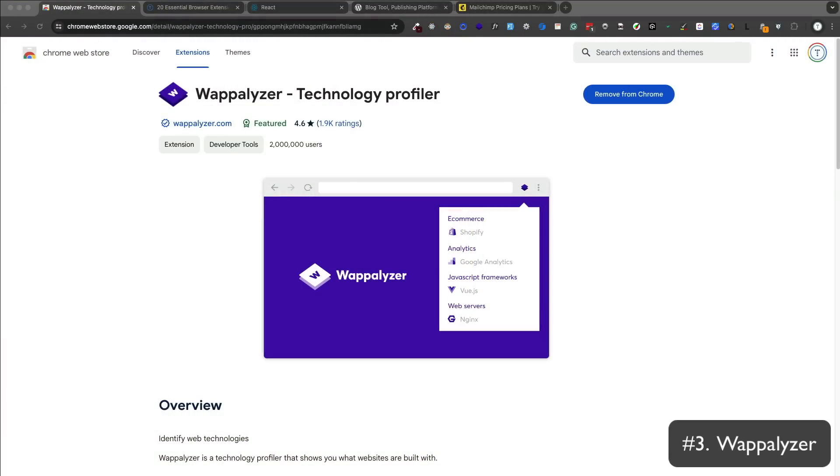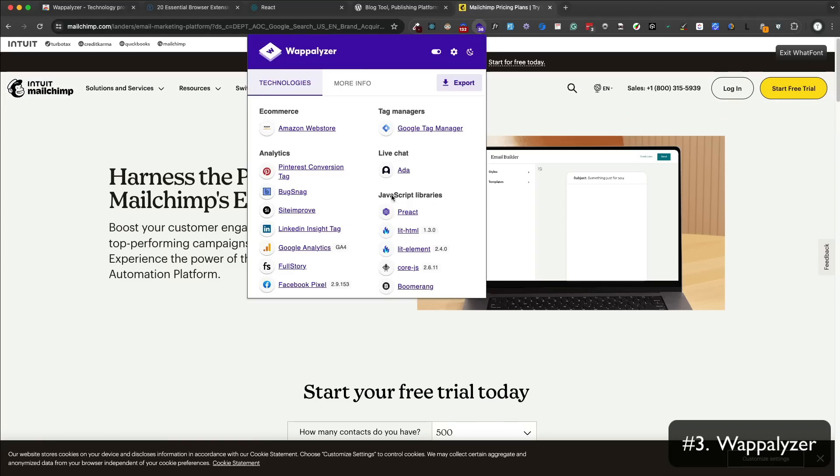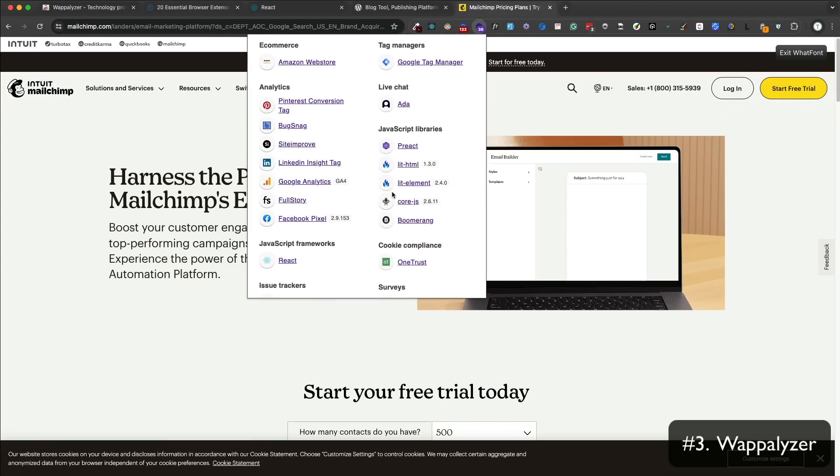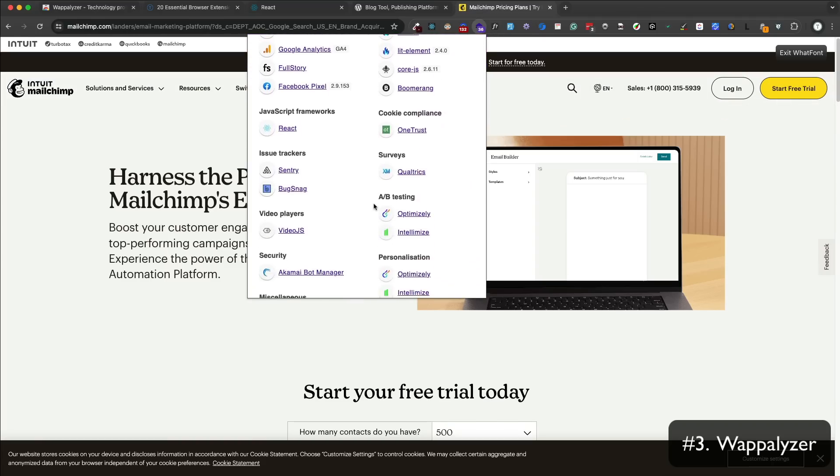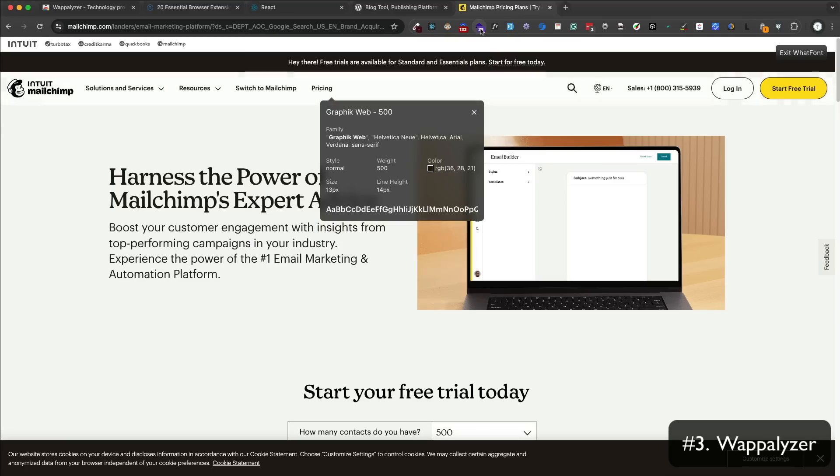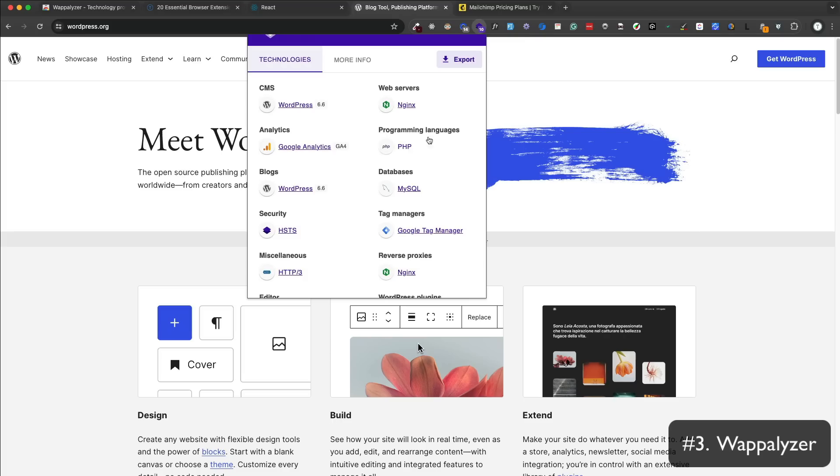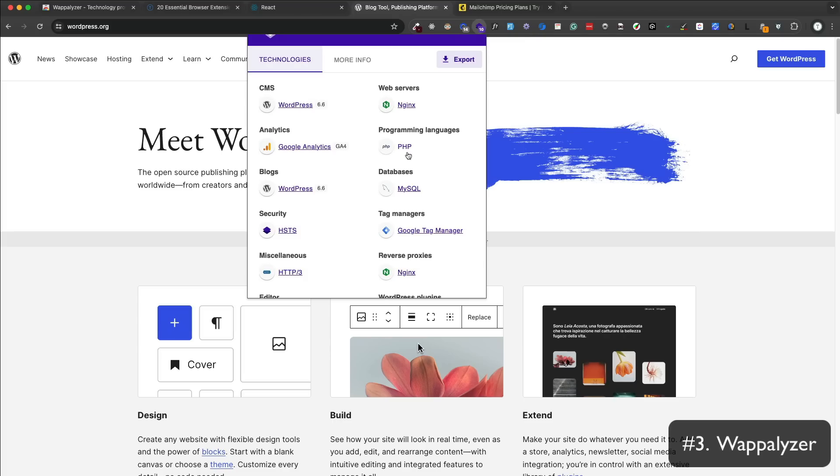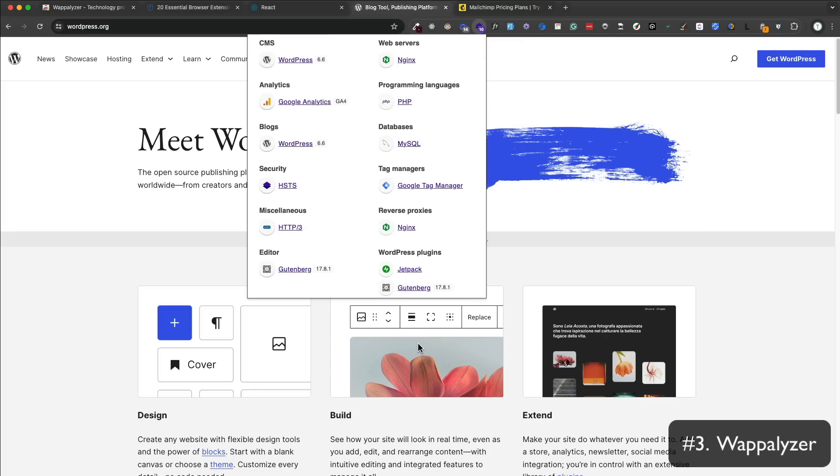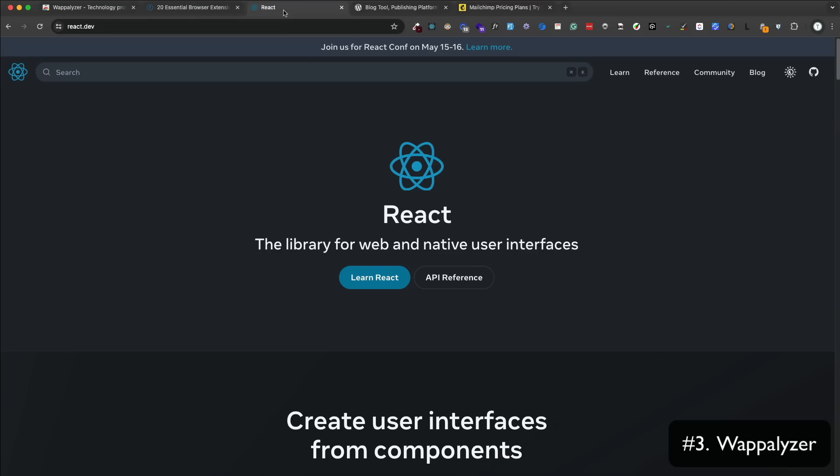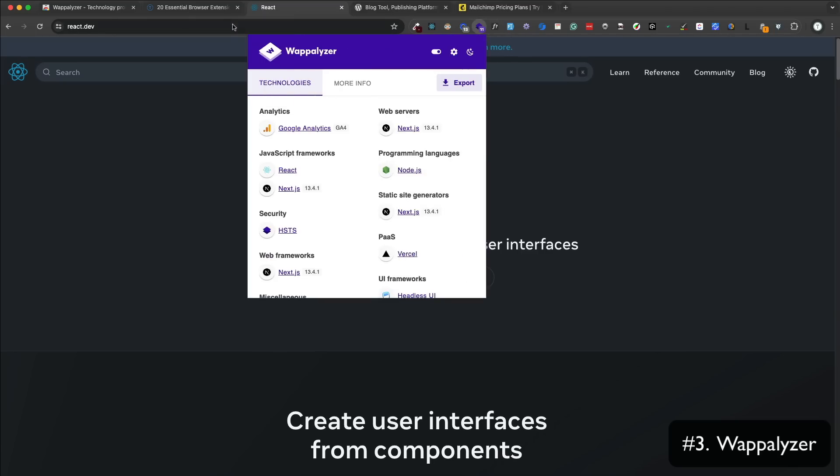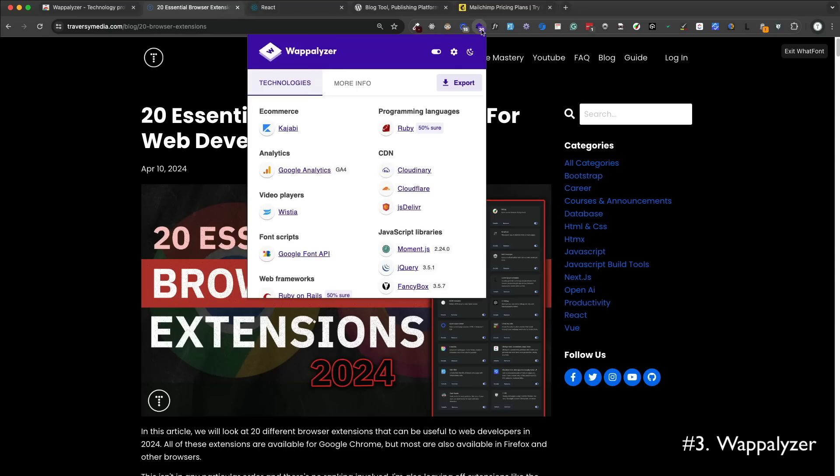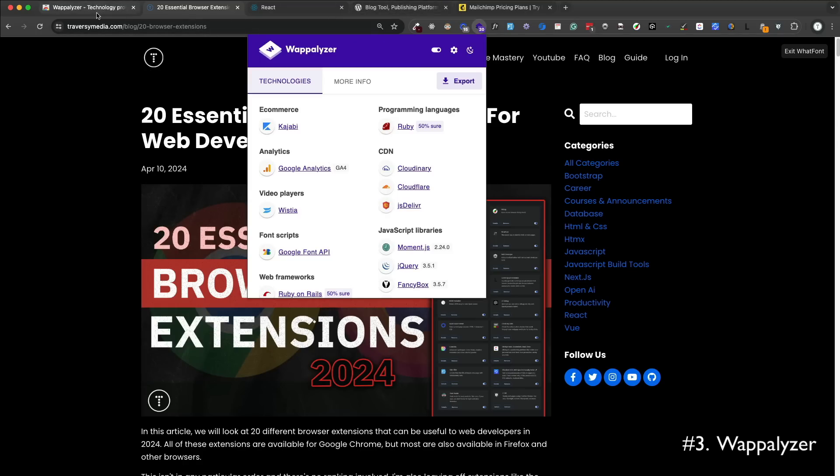Wappalyzer is a technology profiler that shows you which technologies are being used on a website. If you're on a website and you're curious what it's built with, you can click on Wappalyzer and it'll show you those technologies. For example, if we go to wordpress.org, we can see that it's built with WordPress, obviously, and it'll show you which programming languages are used, databases, web servers, frameworks, and more. If we go to react.dev, you can see that it's built with Next.js. If we go to my site, traversymedia.com, it even shows that I'm using the Kajabi platform, which uses Ruby on Rails, Cloudinary for images, some JavaScript libraries, and more. So it's a really cool way to just see what's going on under the hood of any website.